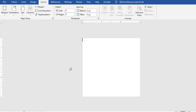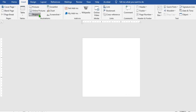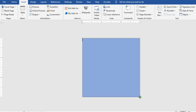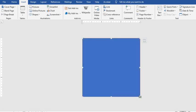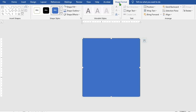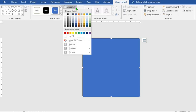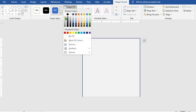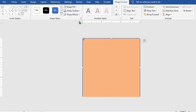Go to the Insert tab, click on Shapes, select Rectangle, and draw a rectangle across the document. From Shape Format, click on Shape Fill and select any color that suits your design. Adjust it to cover the face of the document.